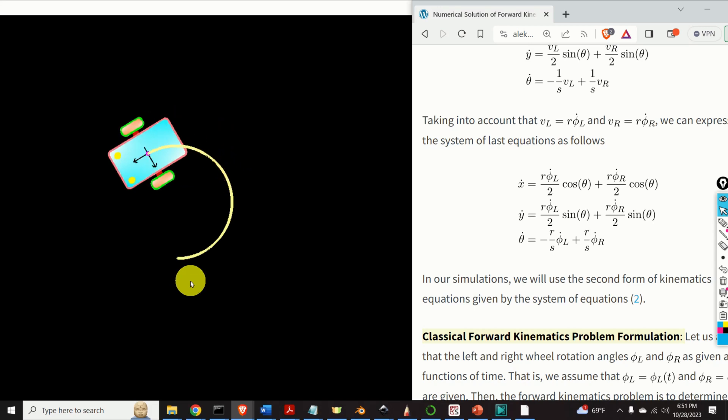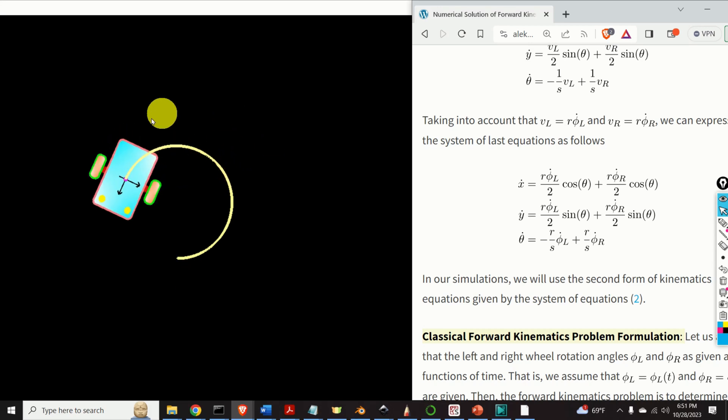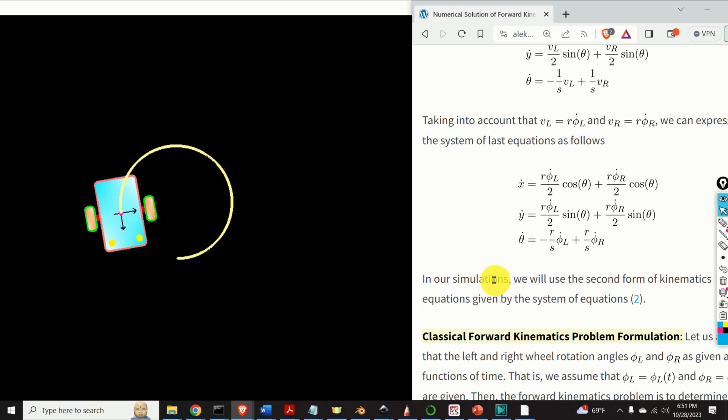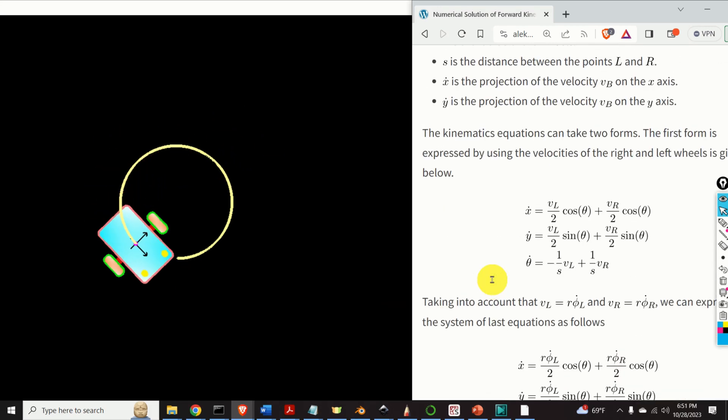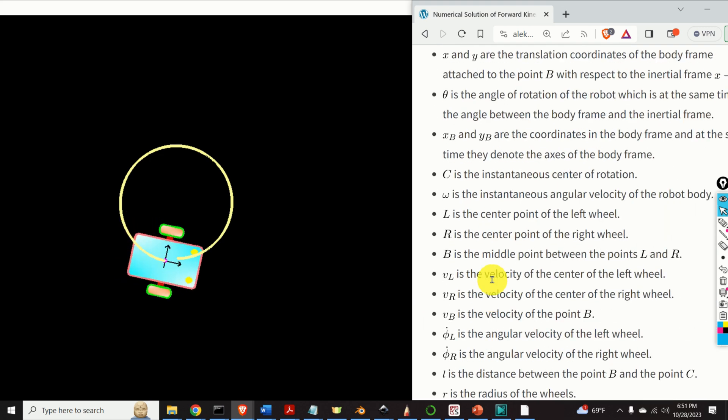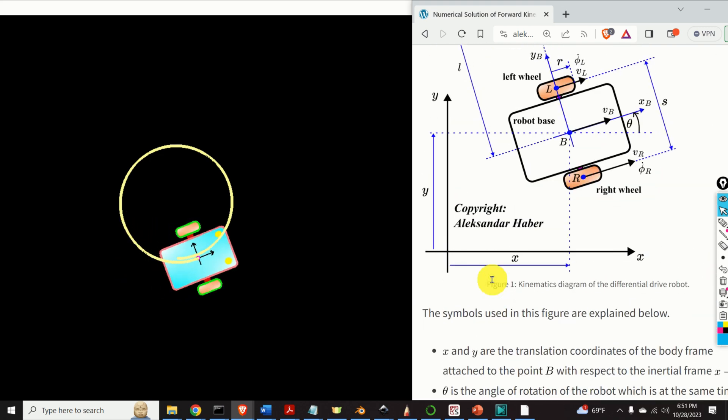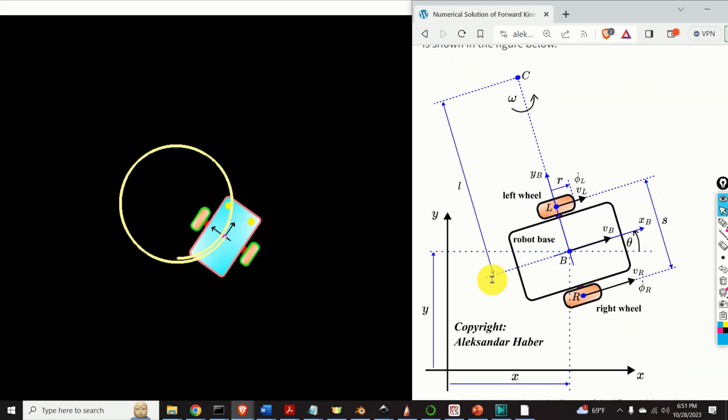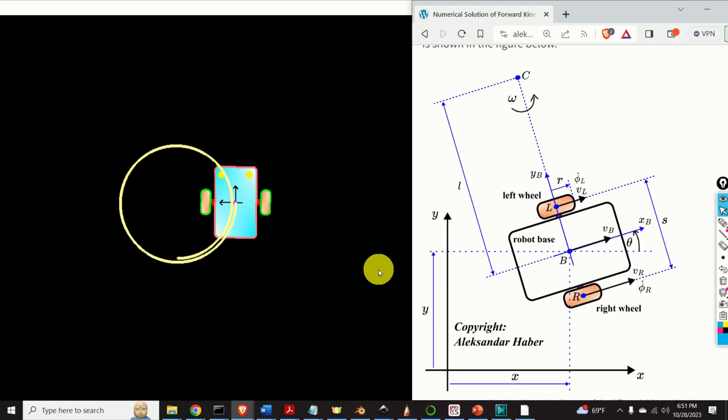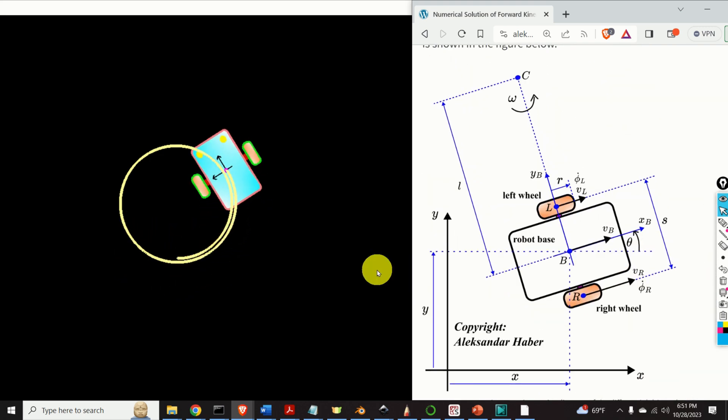Hello everyone! Over here you can see a Python animation and simulation of a differential drive robot following a spiral trajectory.